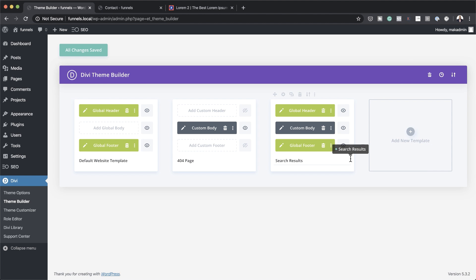It's very important that you design these pages from the get-go, before you actually start designing your website, because this is what's going to make your website look professional. The next page that is very important is the search results page. When someone searches something on your website, you want those results presented to them in a beautiful way, so this is a page you need to beautify before you start designing your website.